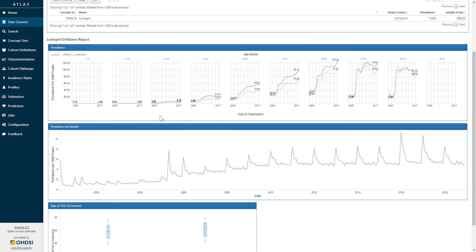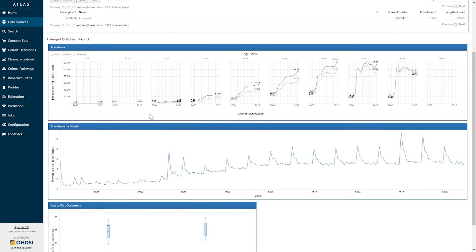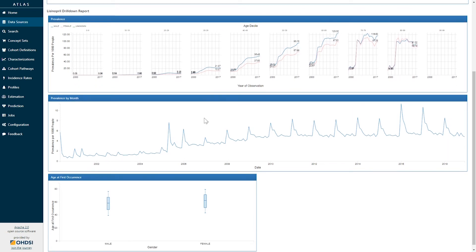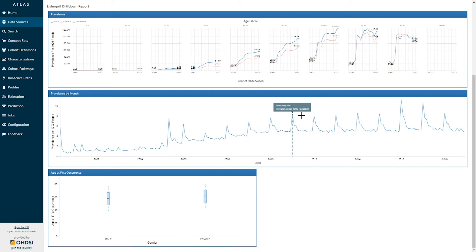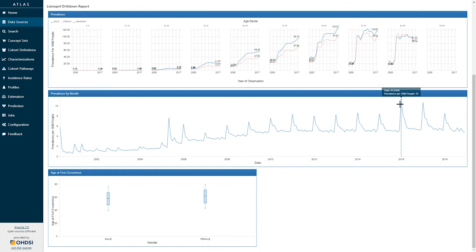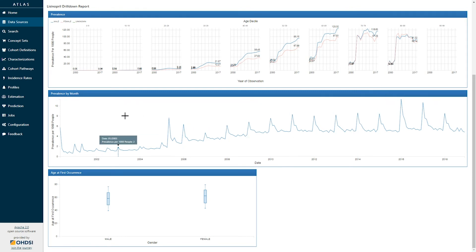So here I can see the same plot of concept prevalence by age gender and year to see the pattern of lisinopril use. I can see a pattern of the prevalence by month. Here we see spikes in the data at January indicating that that's a moment in time where we see continuous use and we further see a graph broken down by age at first exposure.